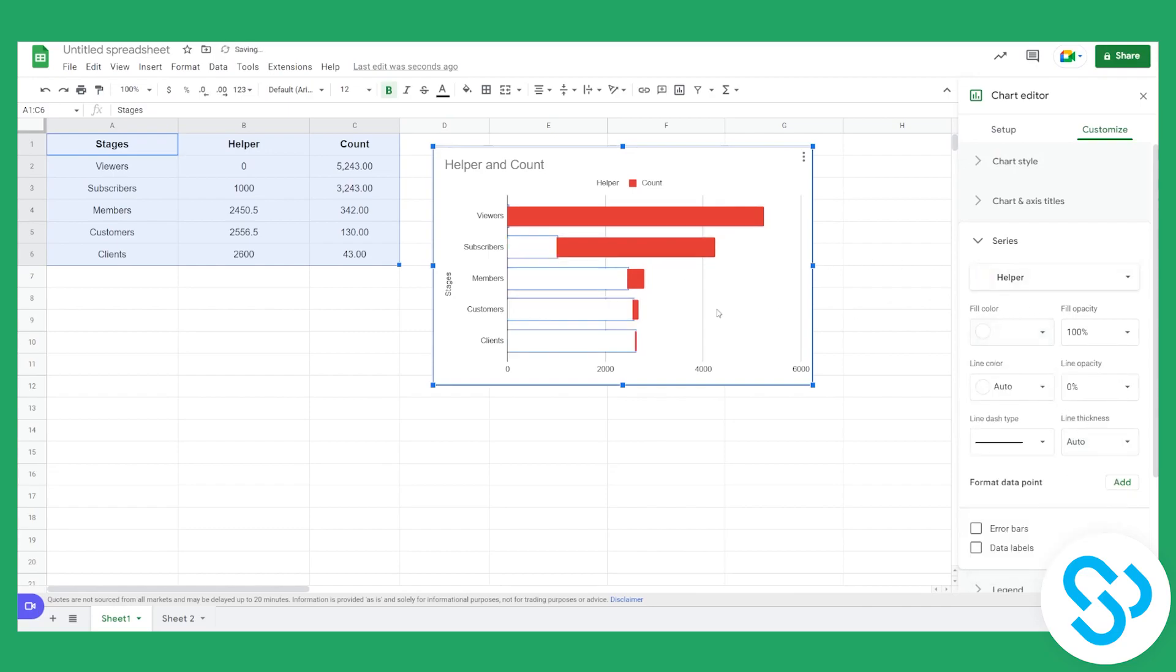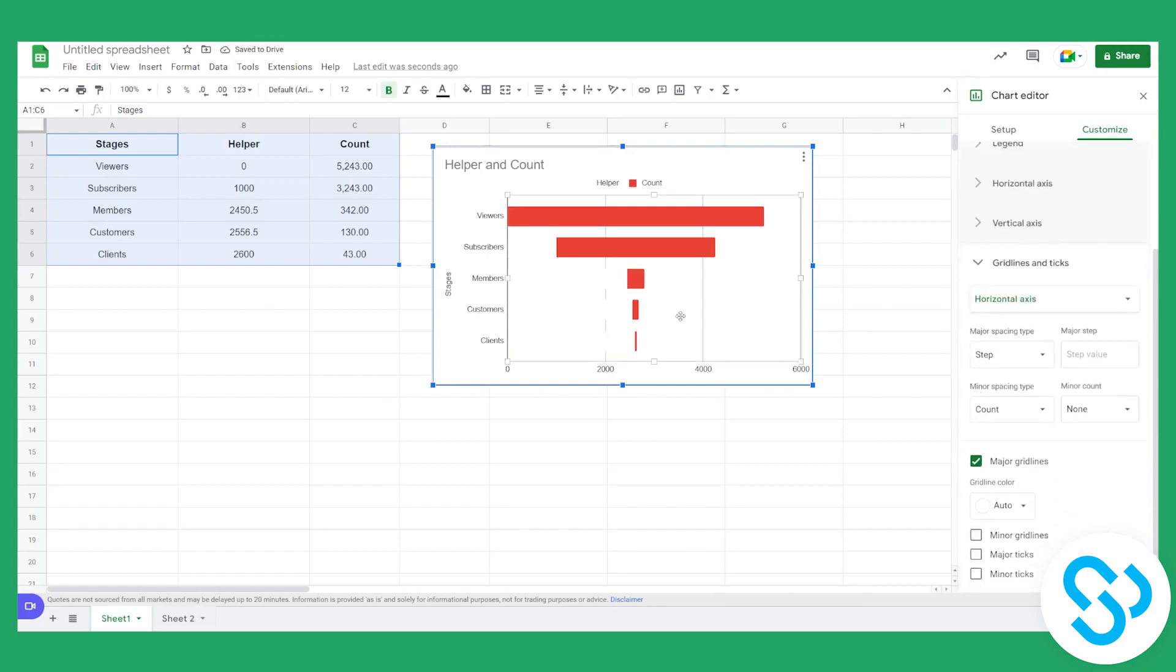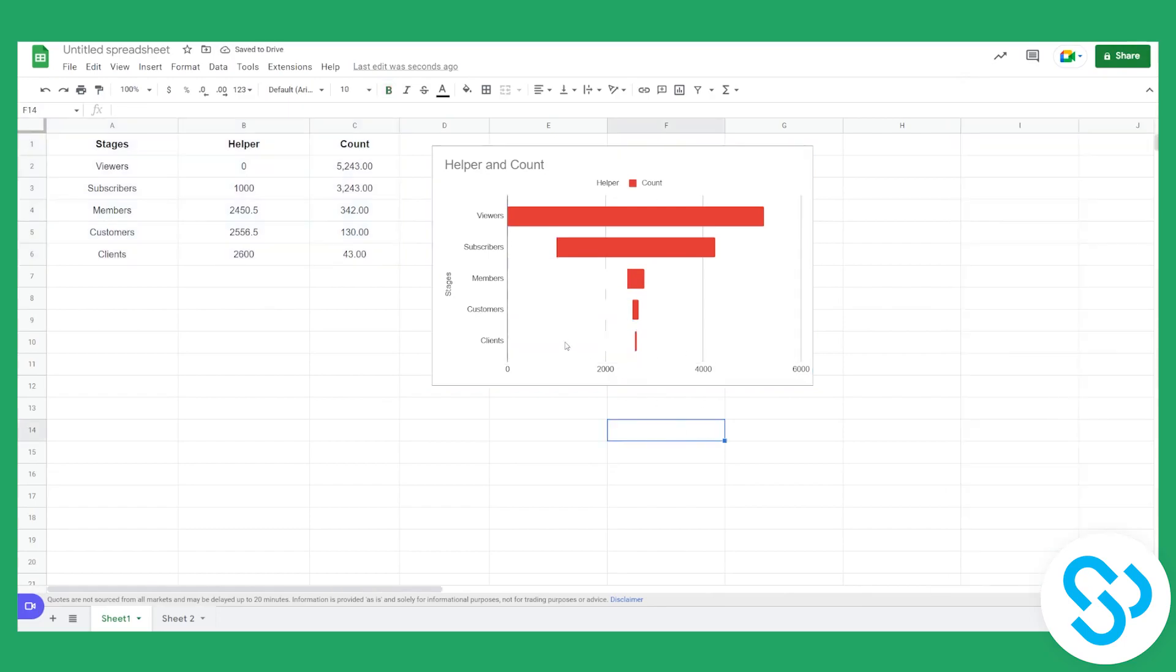And as you can see right now, the fill color is white. And if we go here, we can see that it looks really, really awesome.